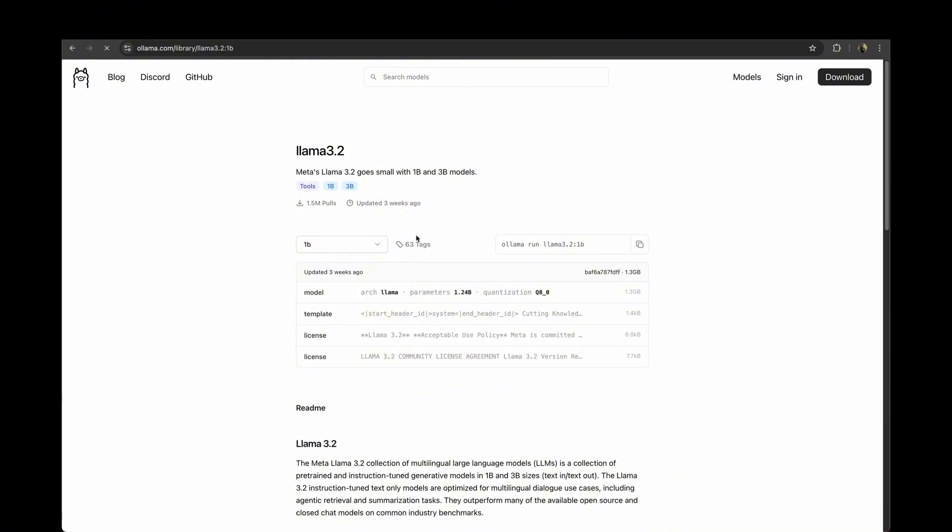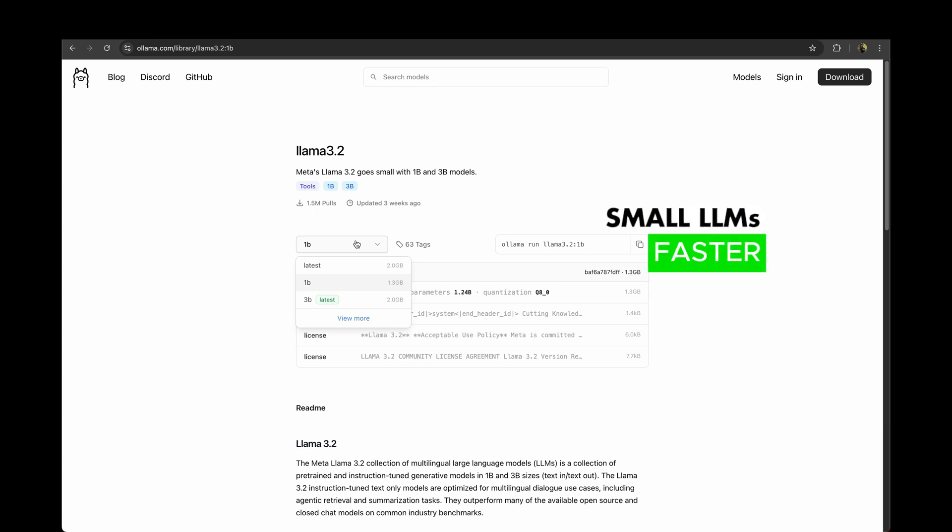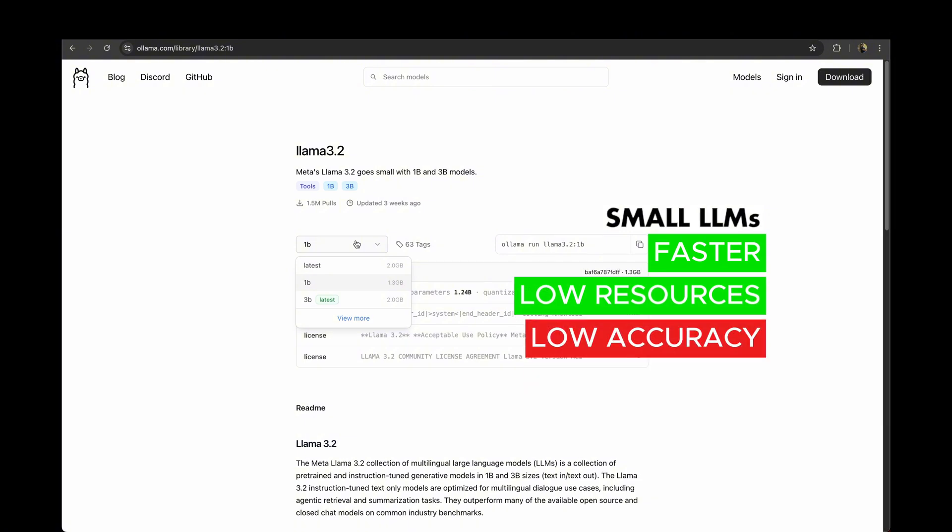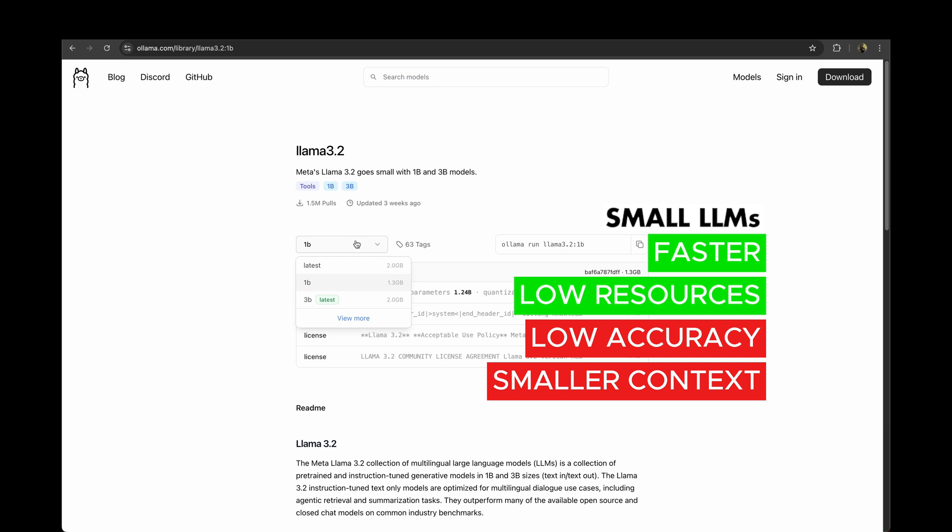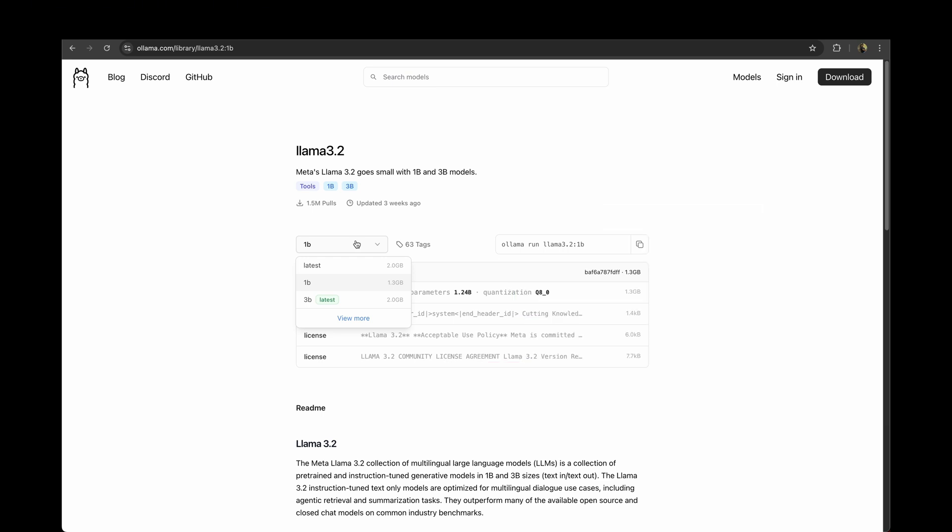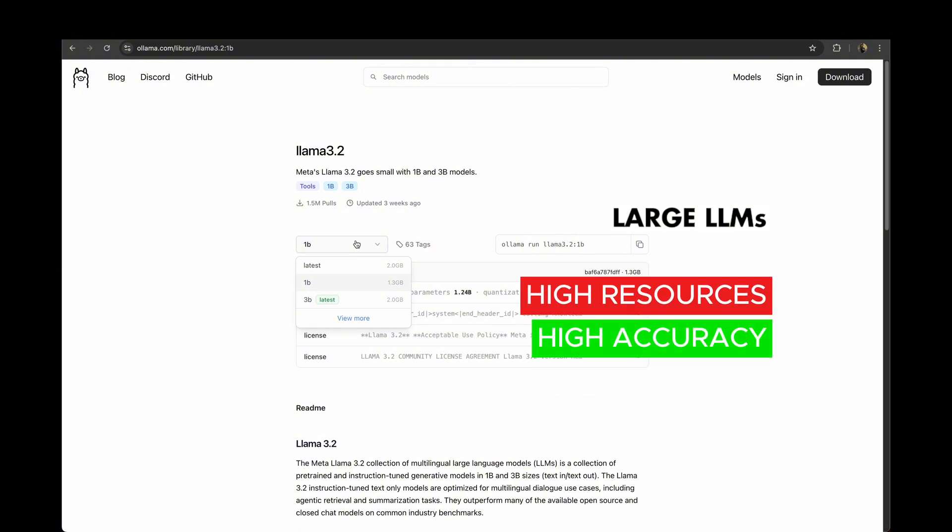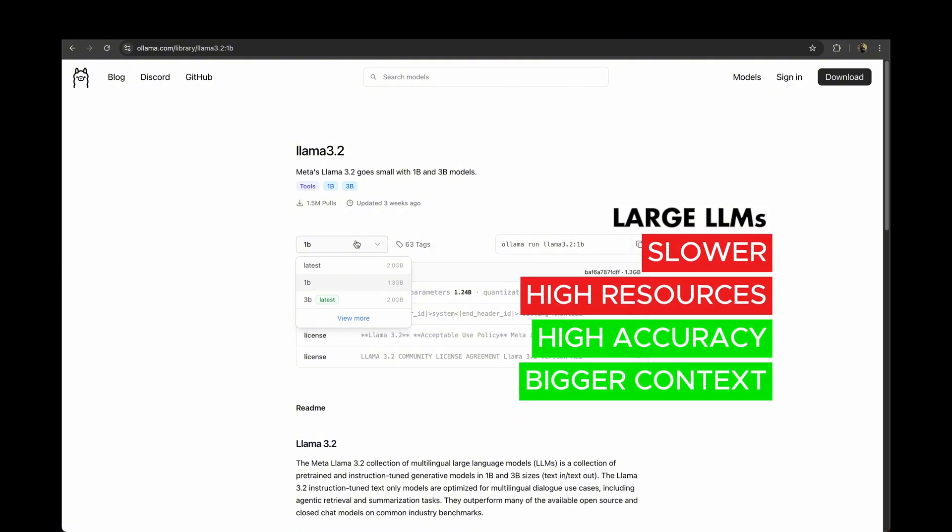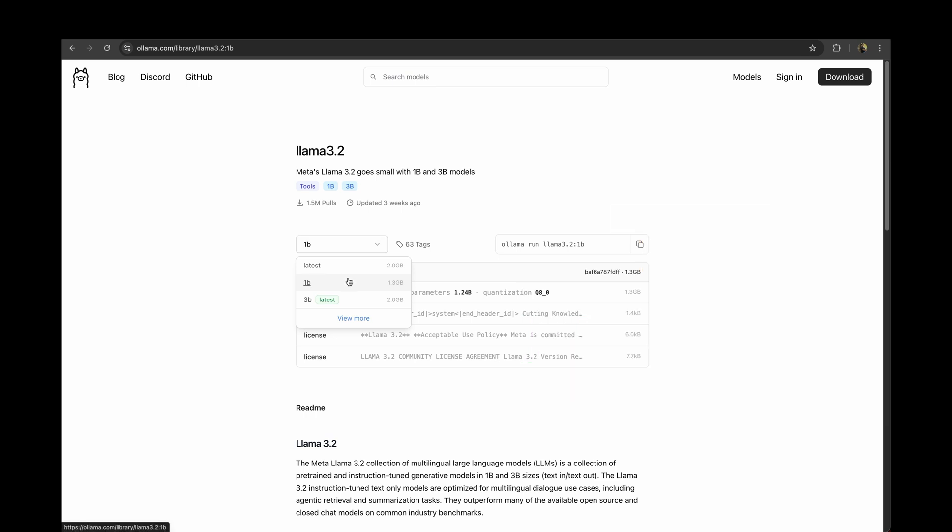Just to quickly explain the difference between small models and large models. Small models tend to provide a faster response and they also consume less resources but they don't support large context window. By context window I mean the size of the prompt you can enter to get a response. And with the large language models they tend to be more accurate but they also take up more resources and they tend to be a bit slower.